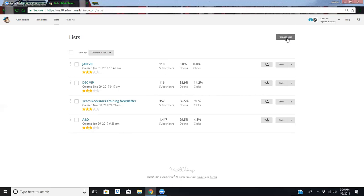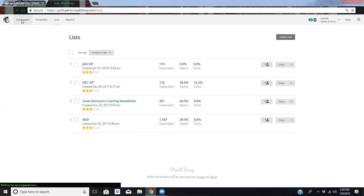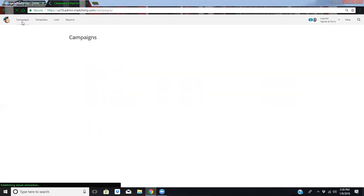Once you have created, you're just going to click Create List and follow the prompts from there. Once you've created a list, then you can set up a campaign.